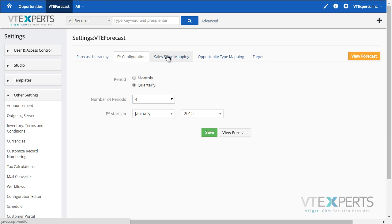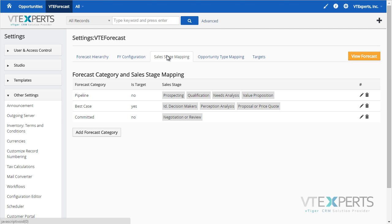Next, we have sales stage mapping, which allows you to categorize each opportunity stage into a more general category for reporting purposes.